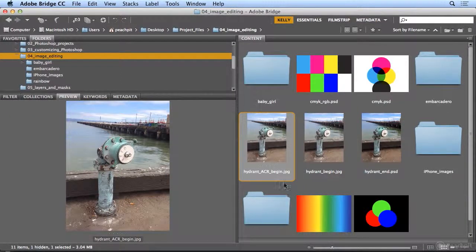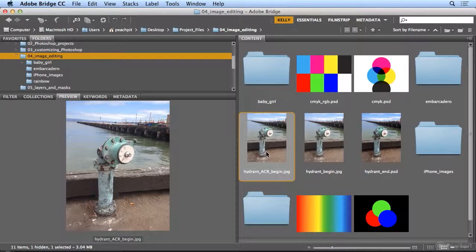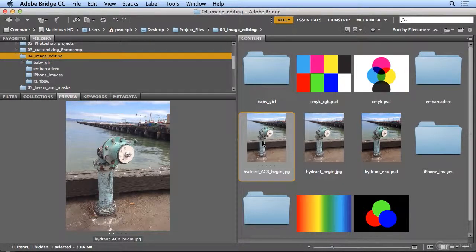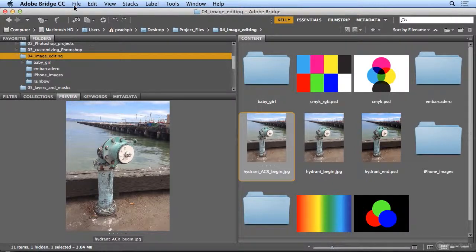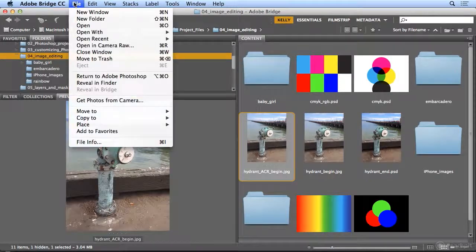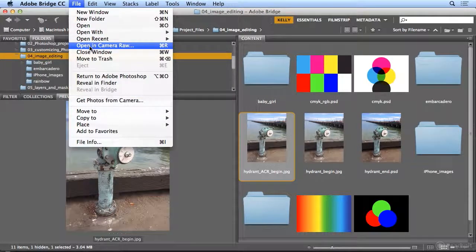Another way to make non-destructive edits to JPEG and TIFF files is by cheating Photoshop into using Adobe Camera Raw on those images. If I select a JPEG or TIFF, I can go in Adobe Bridge to File, Open, and Camera Raw.